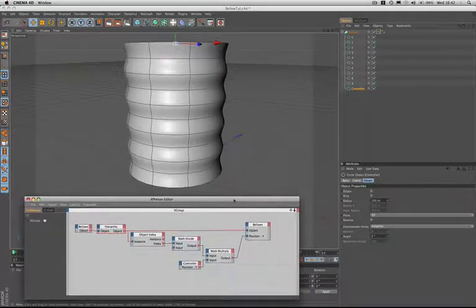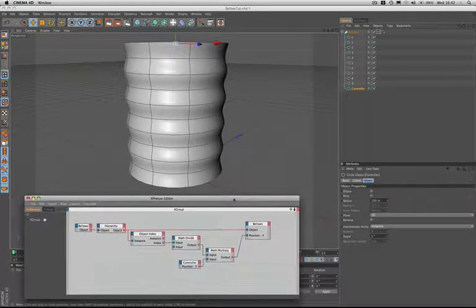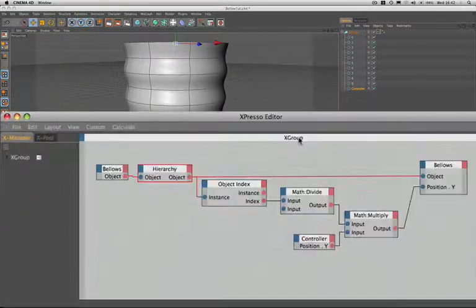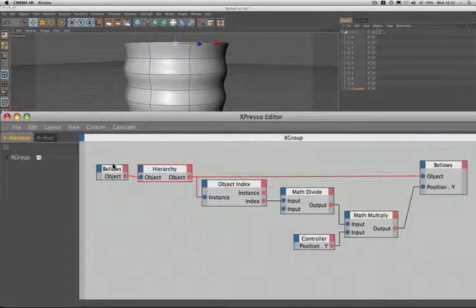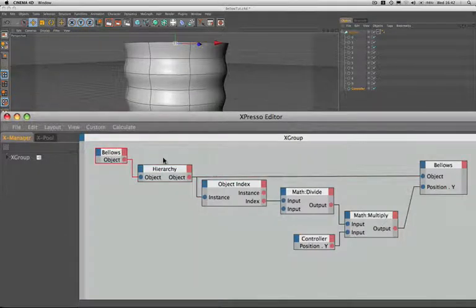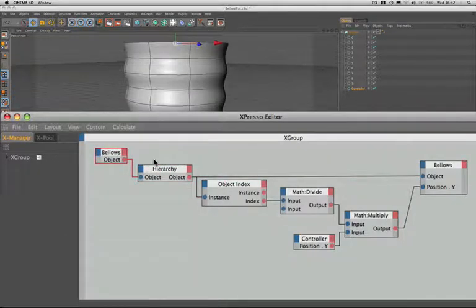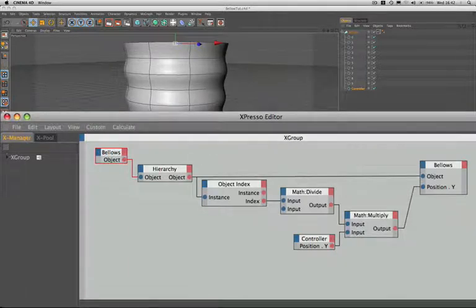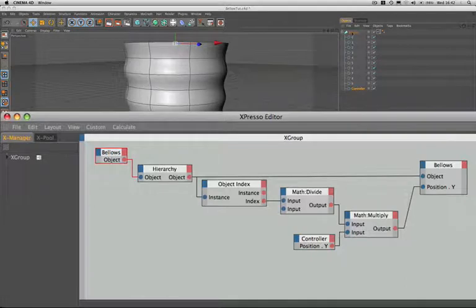We'll have one last recap. We took our bellows object and dragged that in first. We connected the bellows to an iteration node called a hierarchy, which enables us to select our first ten circles one after the other in a continuous loop and exclude the controller.